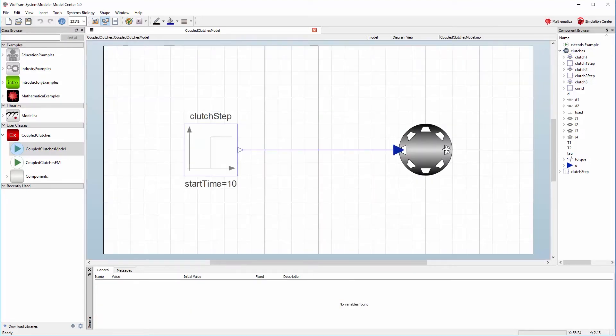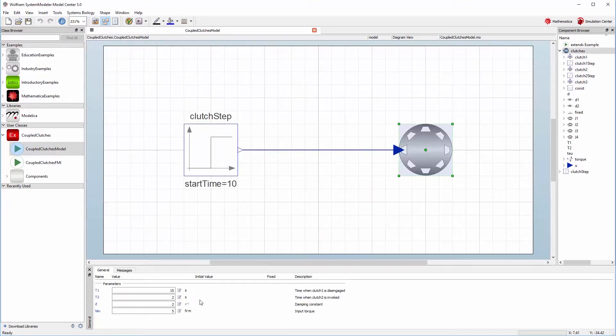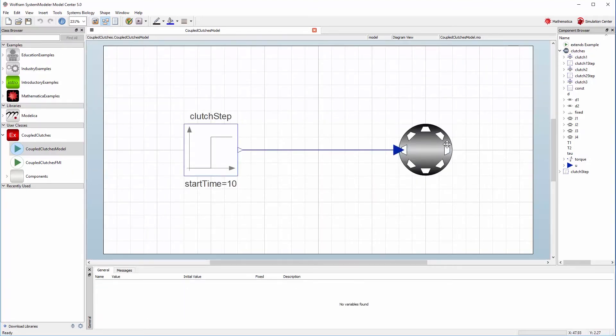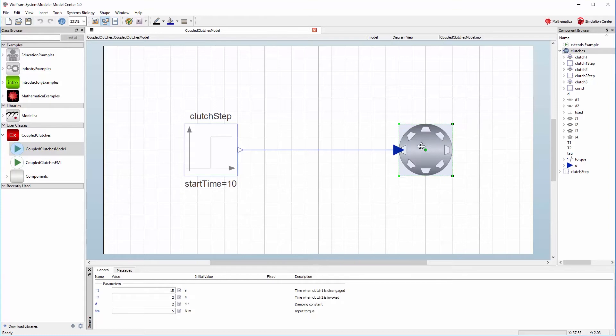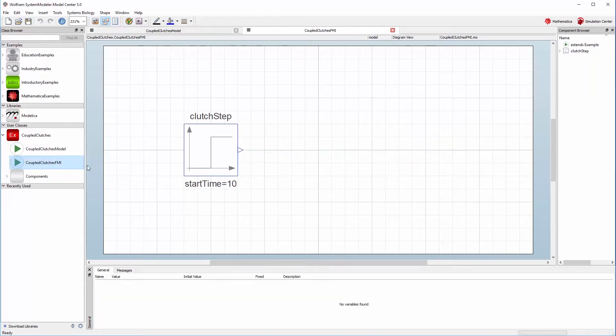The other person we're sharing this model with should have a model that is suitable for importing this FMU, as shown here.